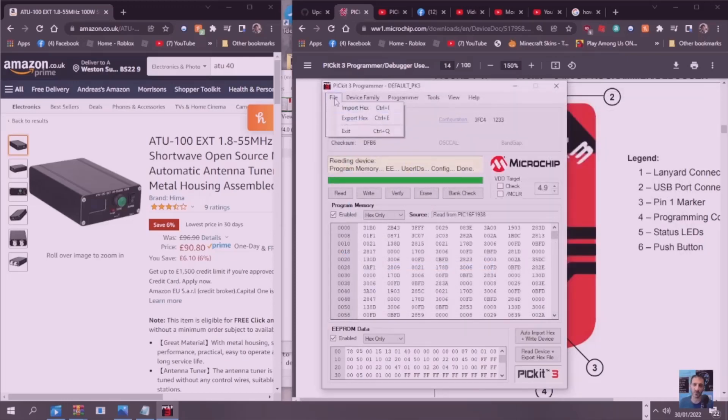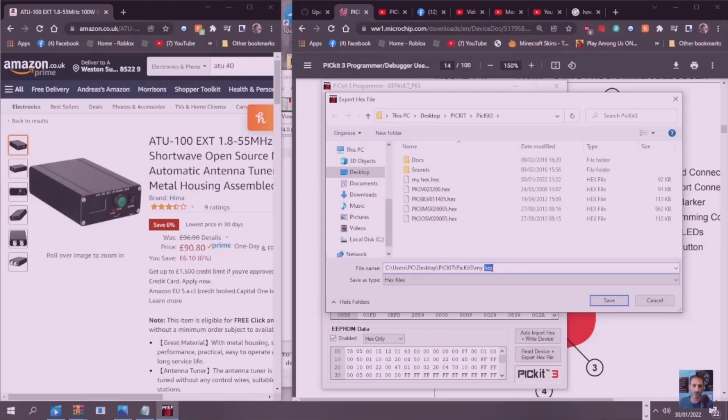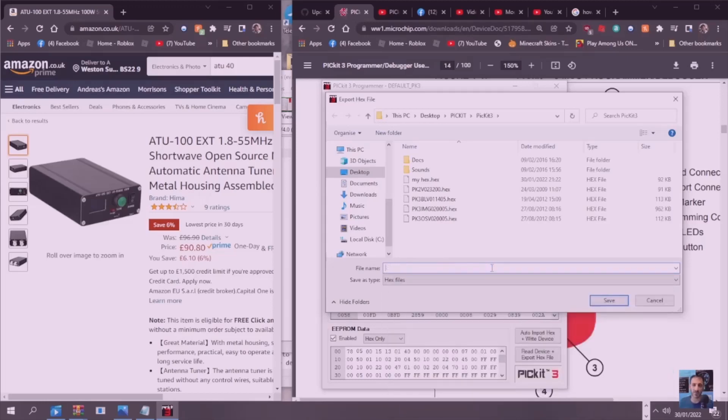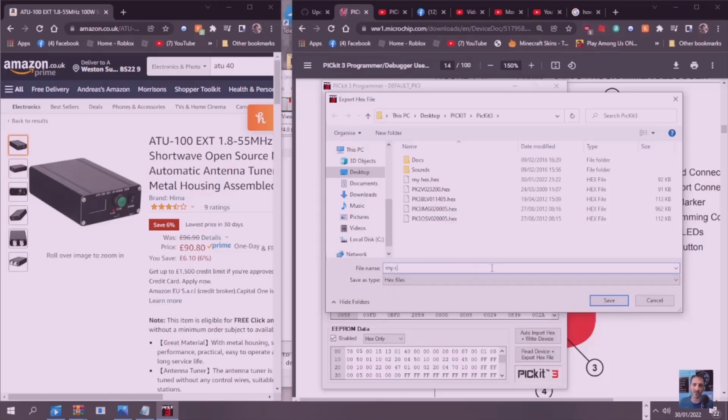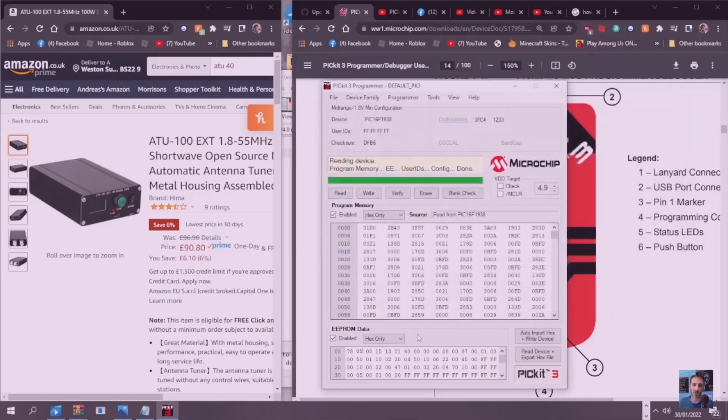I'm going to go File, Export. I'm going to go My Copy 2 and then just save it. We've saved everything so if we get it wrong that's fine.